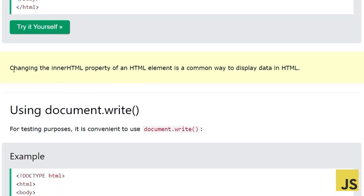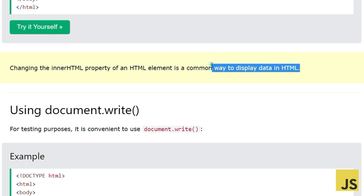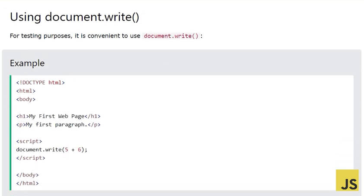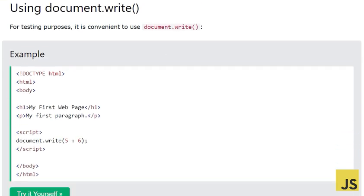Changing the innerHTML property of an HTML element is a very common way to display data in HTML. Next, let's look at using document.write — this is the second method.